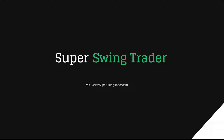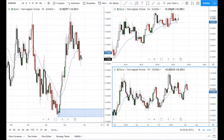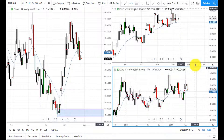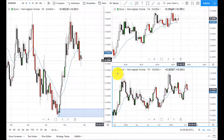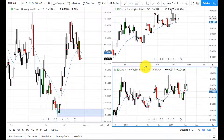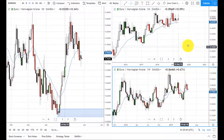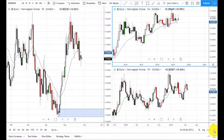Hello swing trading family, this is Super Trader here bringing you another live analysis of a forex chart. Today we're going to analyze the Euro Norwegian Krone. We have the daily chart, the weekly chart, and the monthly chart. Let's take a look at the monthly chart first and do our top-down analysis.